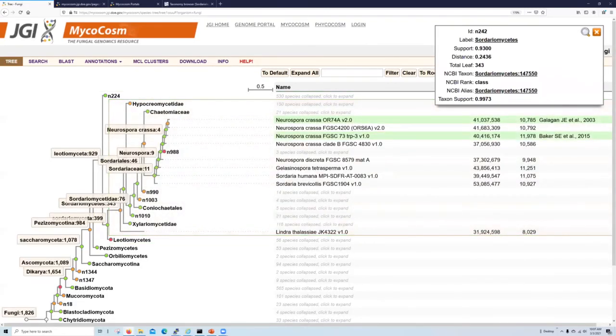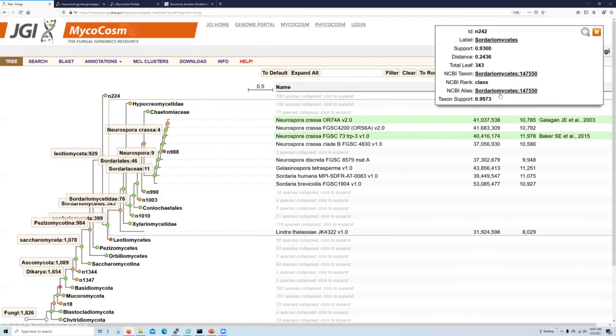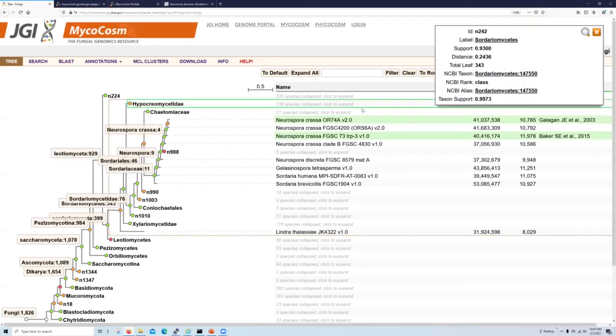So you can also notice that when you click on a node, it invokes this info button or info box at the top right-hand side of the screen. This information box will give you details on the support for that node, some details on NCBI taxonomy associated with the node, and how many lineages underneath that node agree with the NCBI's taxonomy identification.